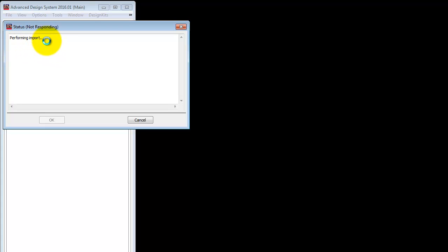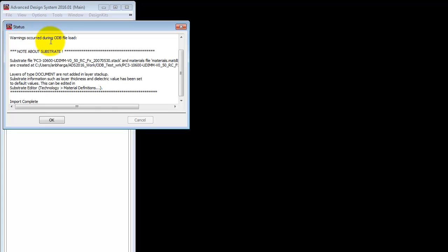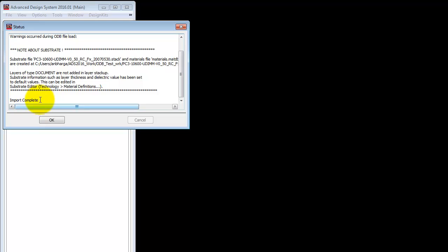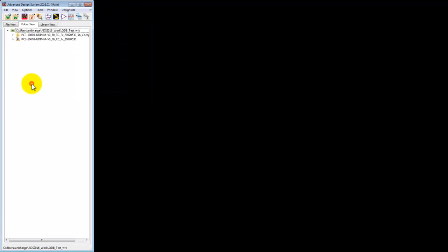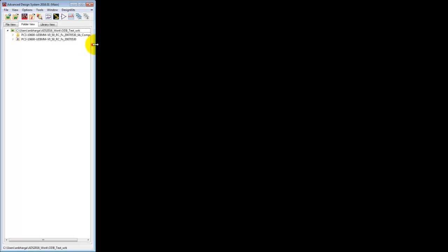Now you can assign the dielectric properties, the loss tangent and so on. However, we don't need to invest too much time. Once the design is imported we will have the stack up in ADS to perform all these operations. Now again depending on the size of the file and the PC configuration, it takes a couple of seconds to import.